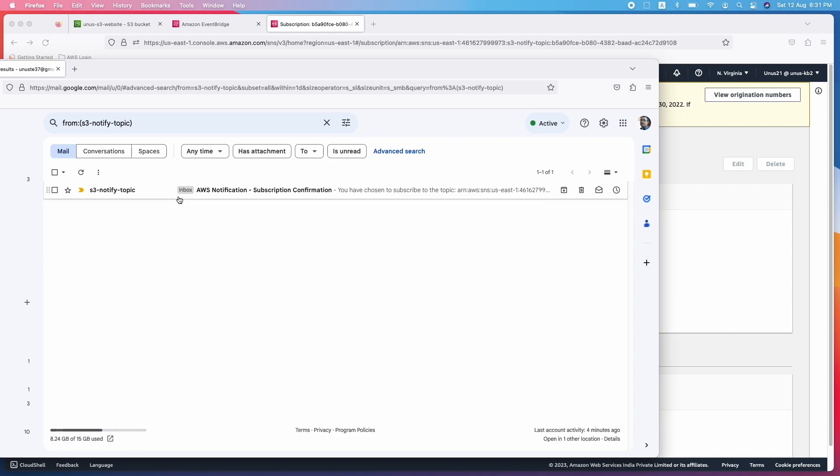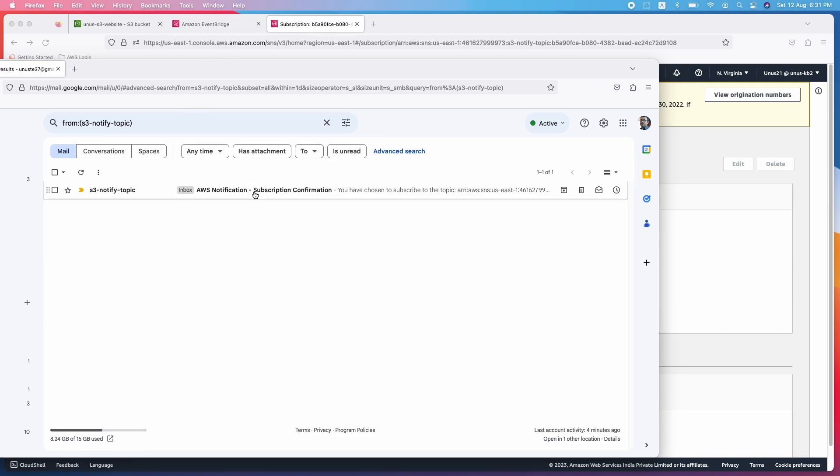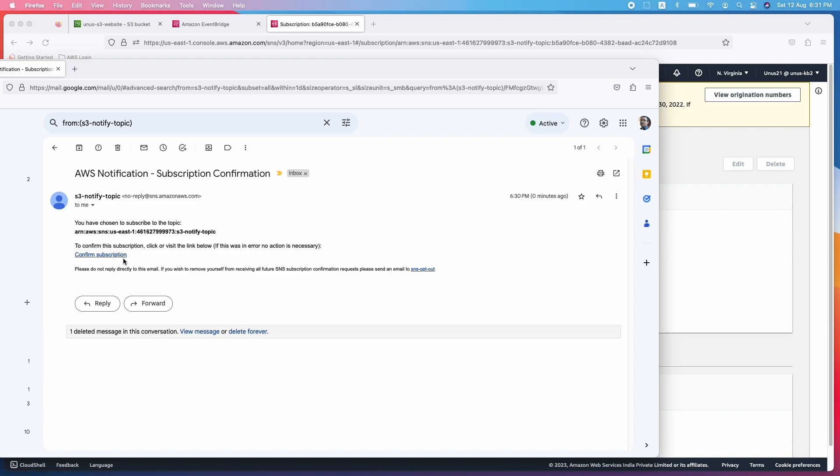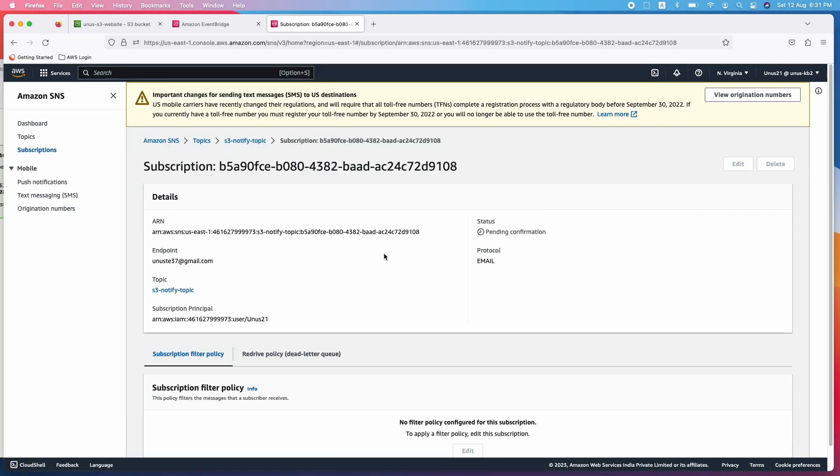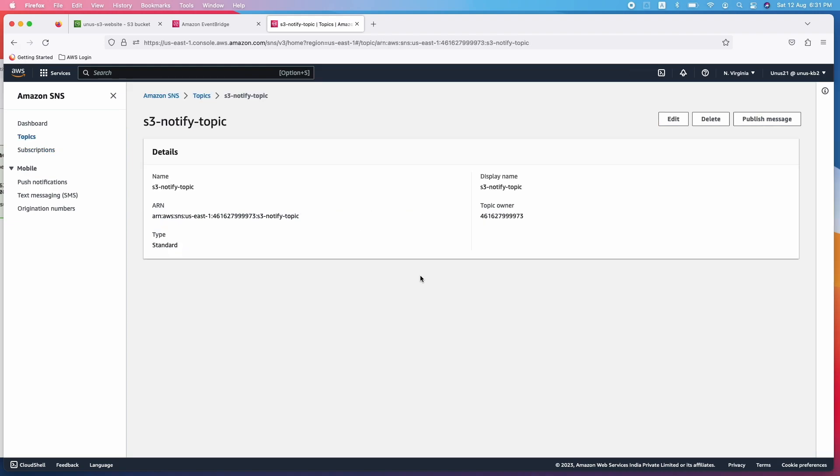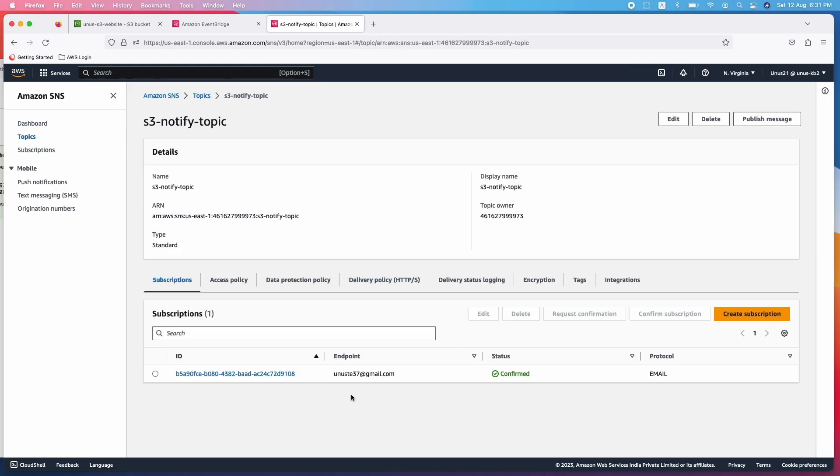Okay, you can see that I have received a mail from S3 notified topic. Let me open that and confirm subscription. That's it. That subscription is confirmed. Now let me go back and go to S3 notification. Go to the S3 notified topic and you can see that it is confirmed. Now go back to S3 bucket and go to properties.